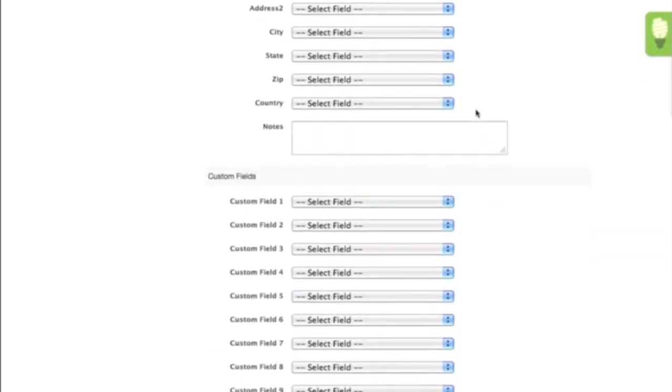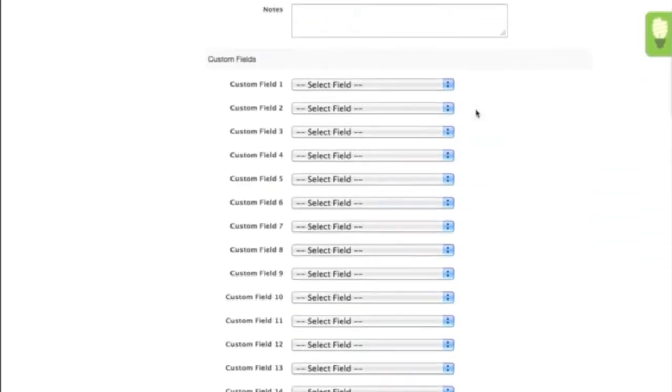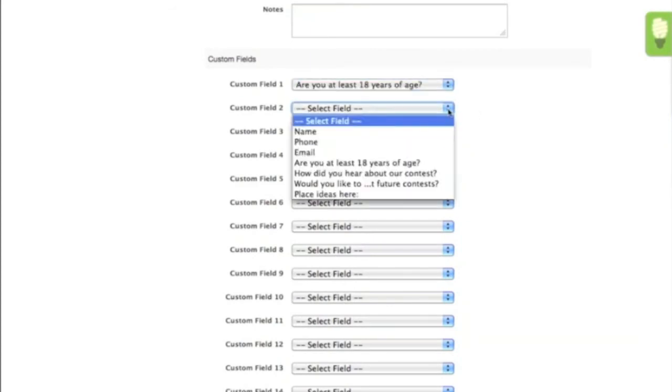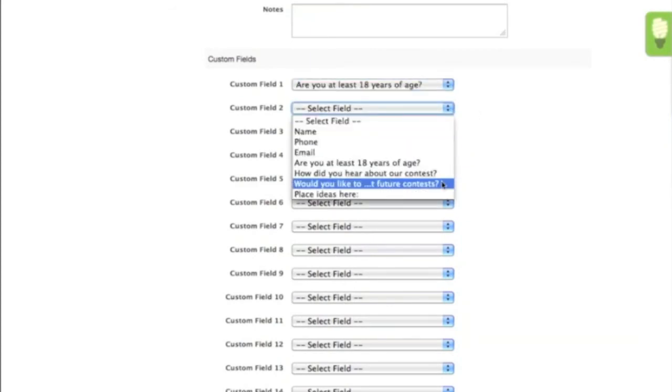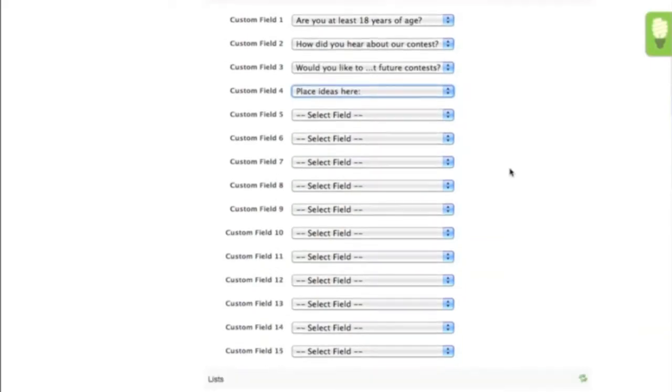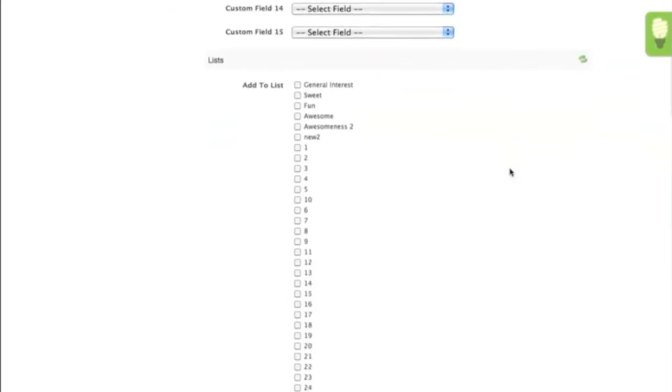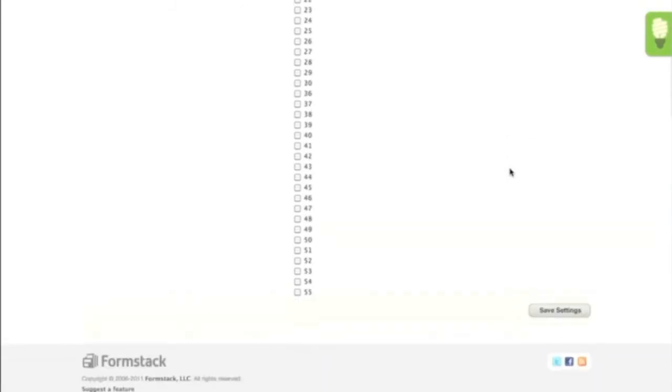We also have some custom fields that need to be mapped, which we can do by selecting the dropdown list and mapping the appropriate fields. At the bottom of the Integration page, you'll be presented with all of the email lists from your Constant Contact account. You can choose which list or lists you'd like to add the user to when they submit the form, assuming they've opted into that list.